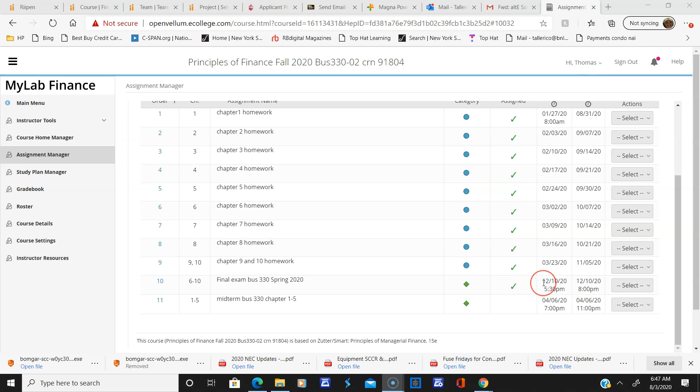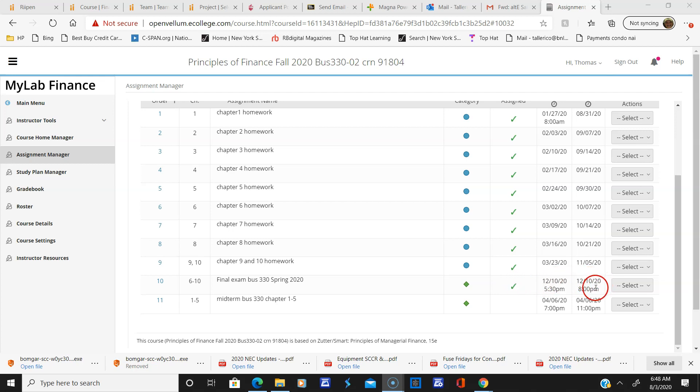Unless things change with the school as far as timing and everything. If they decide to change things, then I'll change that accordingly. But according to this, I'm standing by the registrar's current schedule for the final exam. The midterm I haven't set up yet.